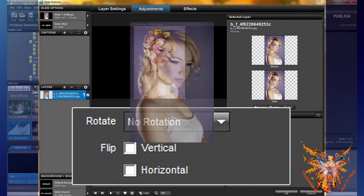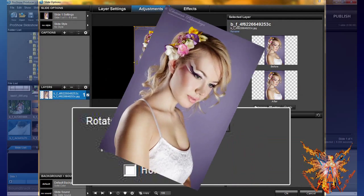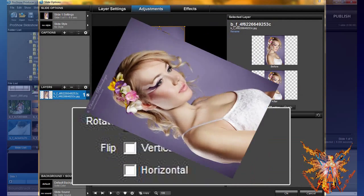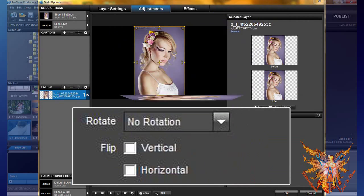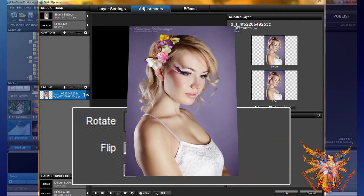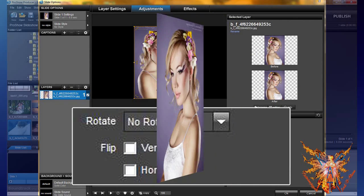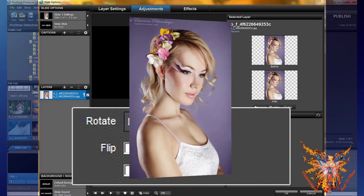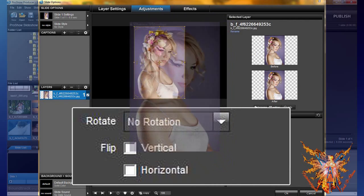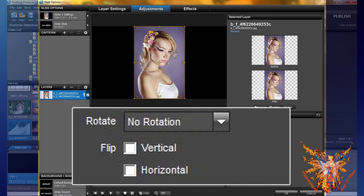You can change the rotation level of your image degree by degree, and this on the three axes of rotation. The flip command consists of two checkboxes.